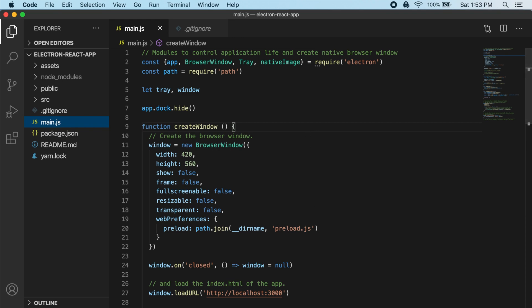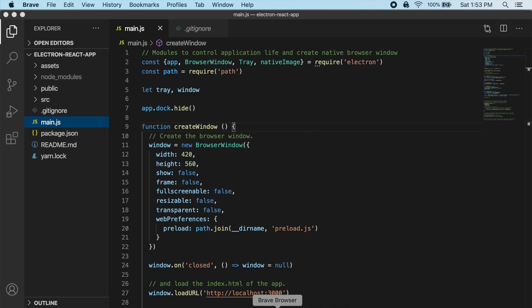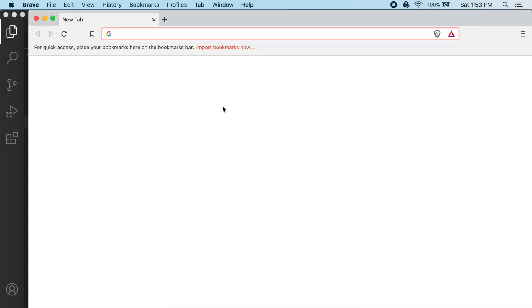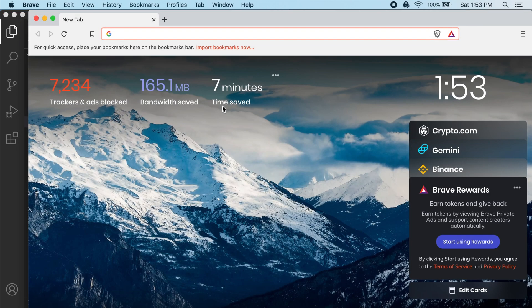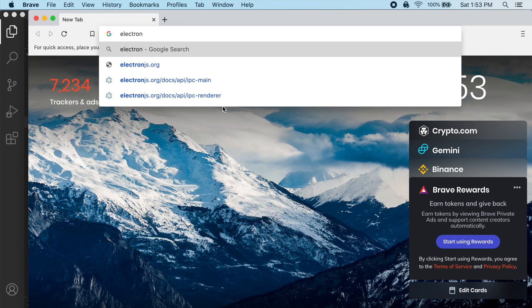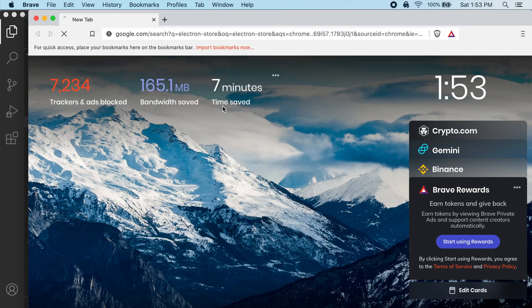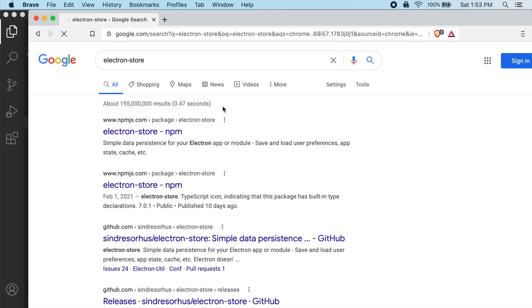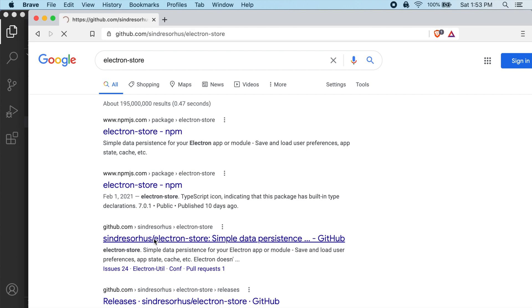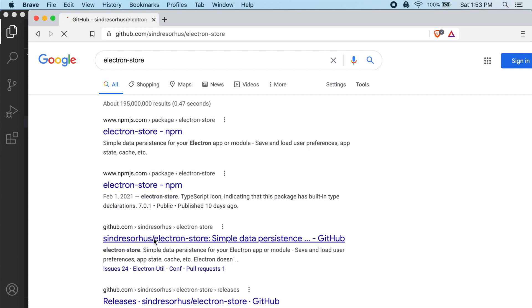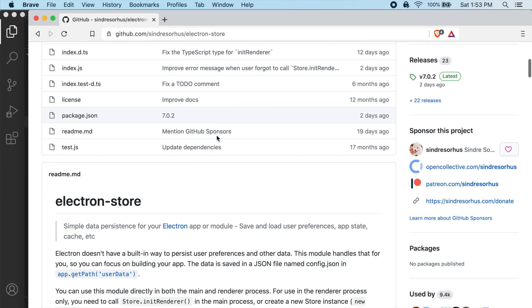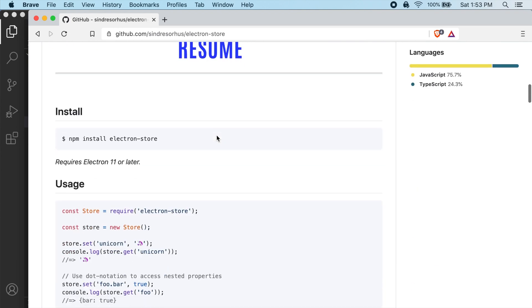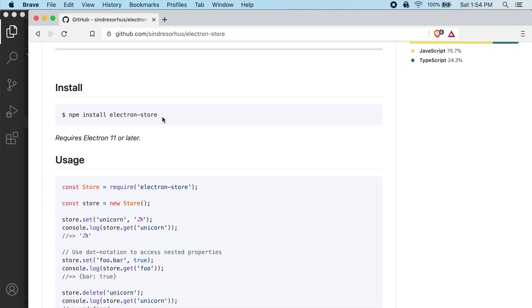So let's actually take a look at that. I'm going to open up a browser, if we just look for Electron Store and go to the GitHub for that. And if we look here, you can see we can just npm install Electron Store to use this in our project.